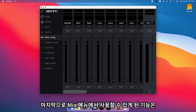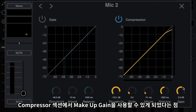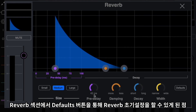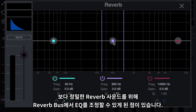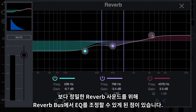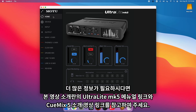Lastly, in each one of your mixes, you can now enjoy features like makeup gain in the compressors, a default button added to the reverb, and an EQ added to the reverb bus for really dialing in the wet reverb sound. All of these features and more are now available on your Ultralight Mk5. For more information, please check out the Ultralight Mk5 manual or the QMix 5 intro video, which are both linked in the description below.